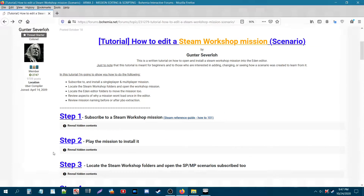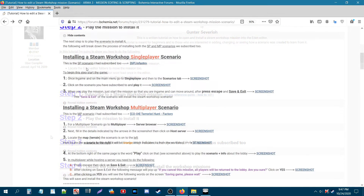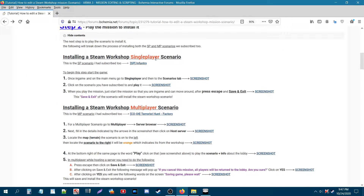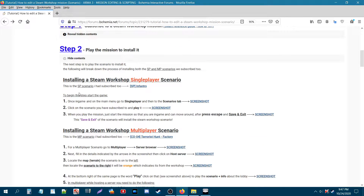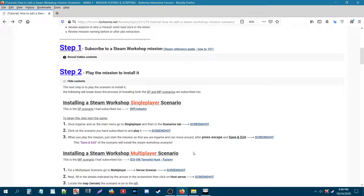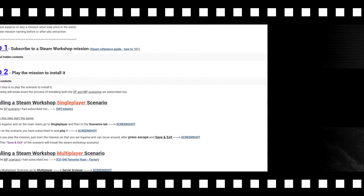Step 2. In this step what we need to do is play the mission to install it. I have information on both the single-player scenario and the multiplayer scenario with included screenshots. Basically what you need to do is start up ARMA 3 and once you're on the menu I will walk you through the installation process of both the single-player and multiplayer scenario.